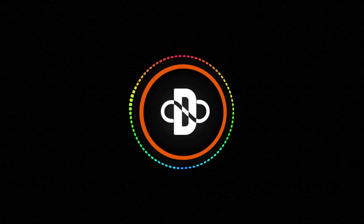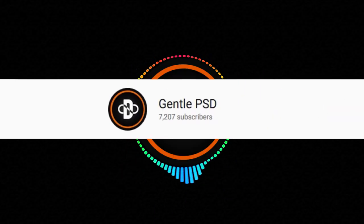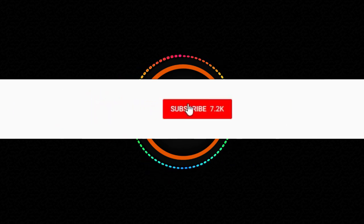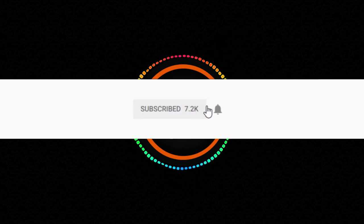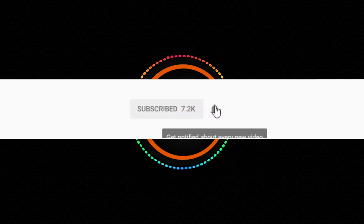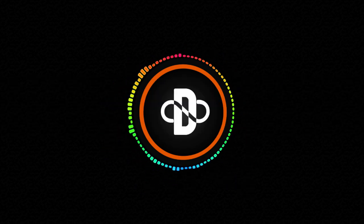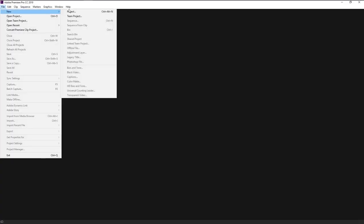That looks super awesome. Before we begin please make sure to hit the subscribe button and bell icon for more amazing tutorials like this. Without any further ado, let's begin. Create a new project.